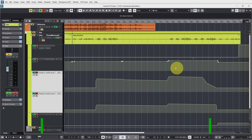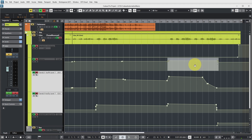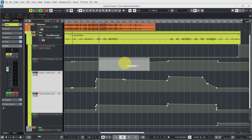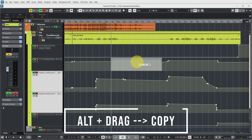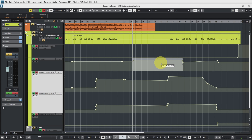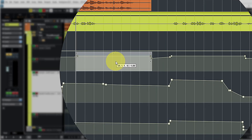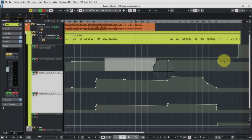It's also possible to copy automation events. If I select automation events and hold Alt while moving, the original events stay in place and I'm just adding the same range of automation data — as long as I'm not overlapping. If overlapping, the right side of the selected area replaces the left side of the original. Now I have two exact copies of this area.